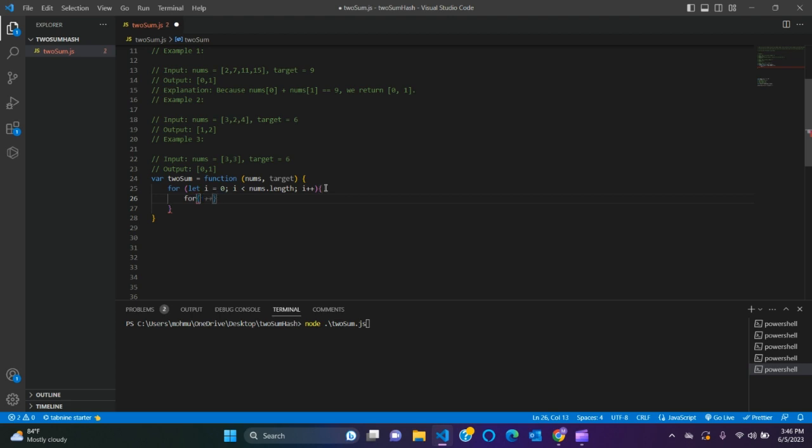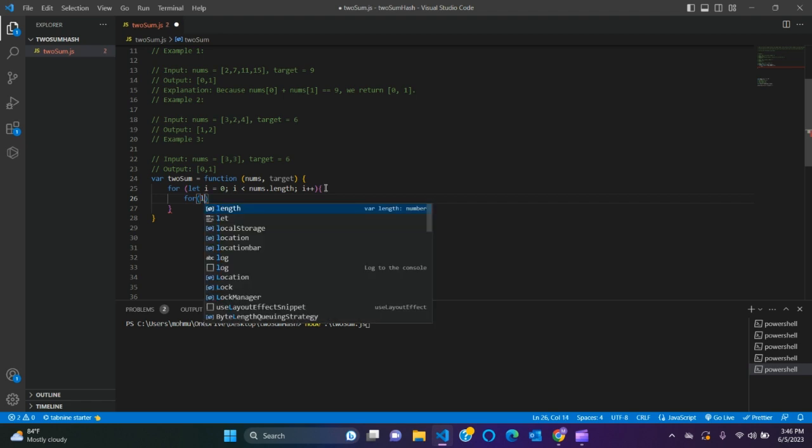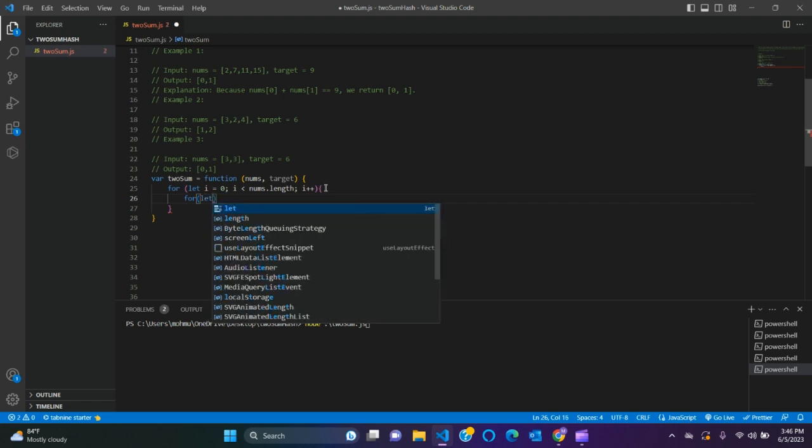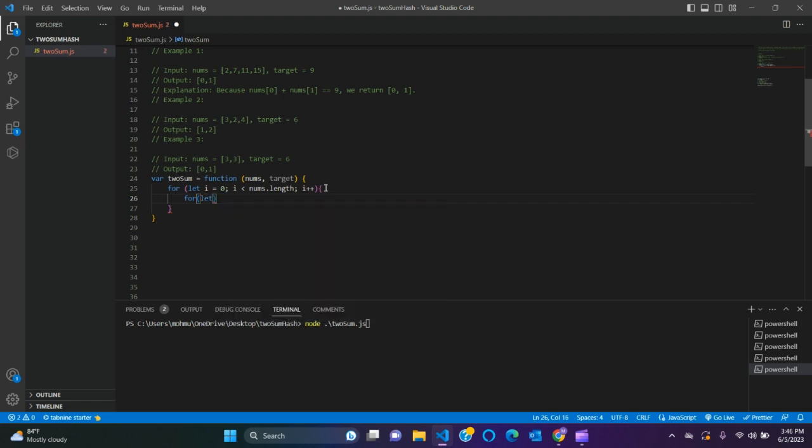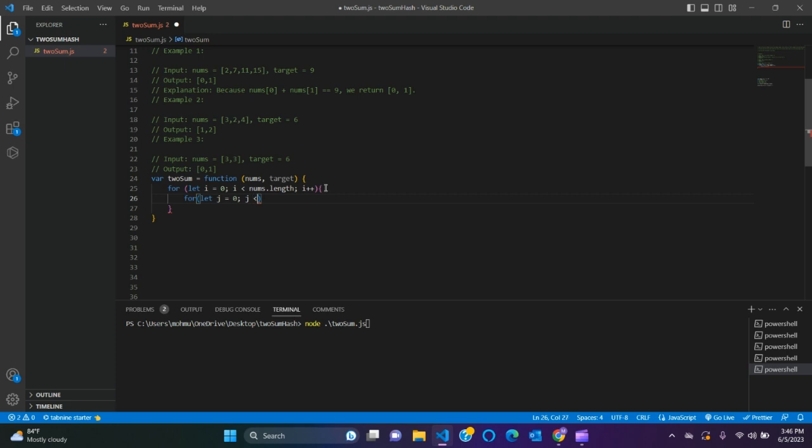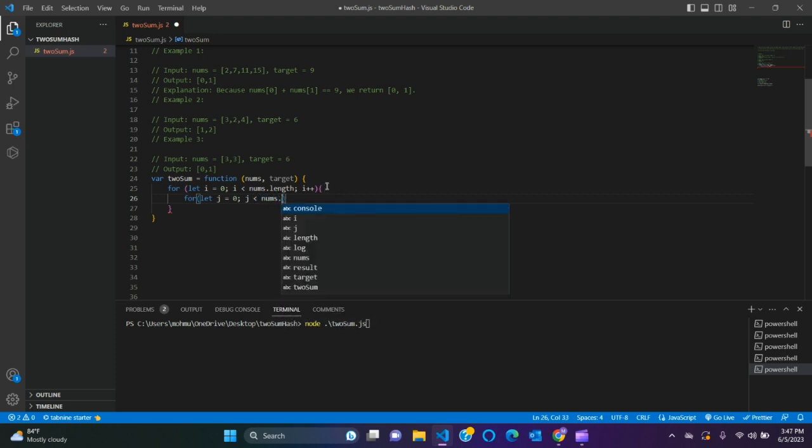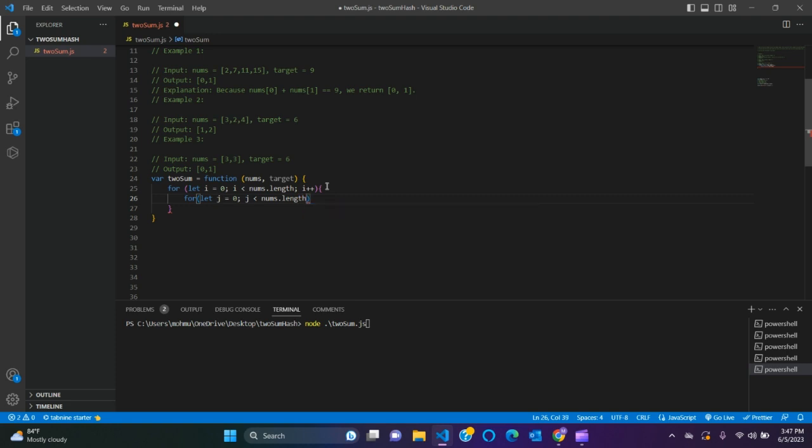I don't like to use var, let me use let. We'll have another for loop. So let i equals to 0, i less than nums.length, i++.